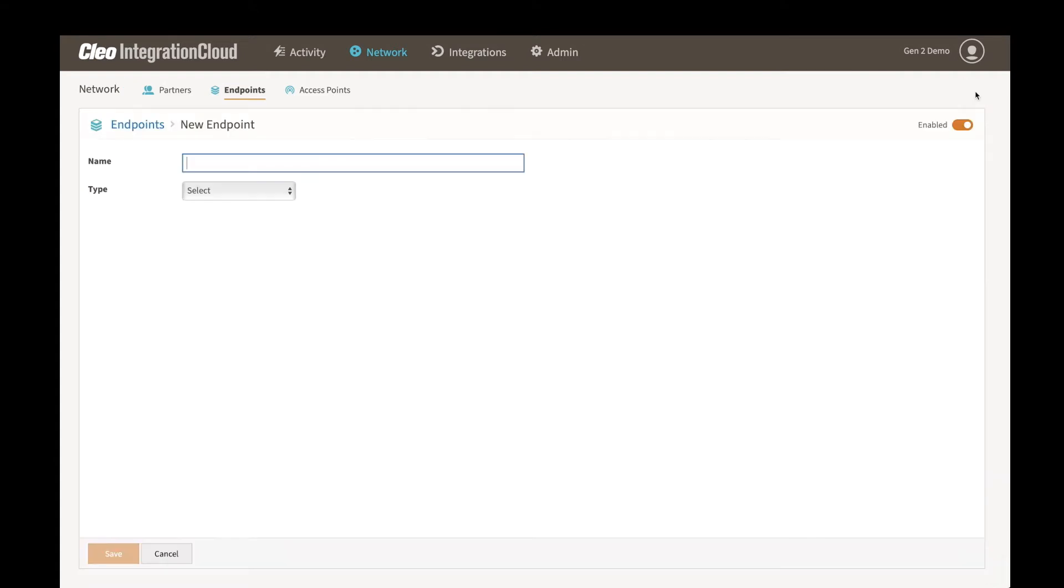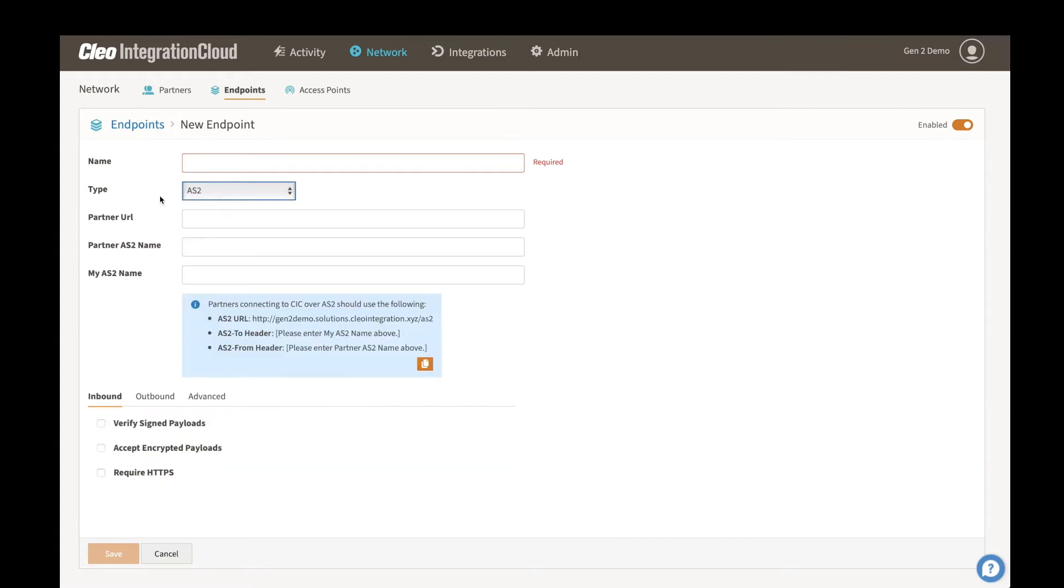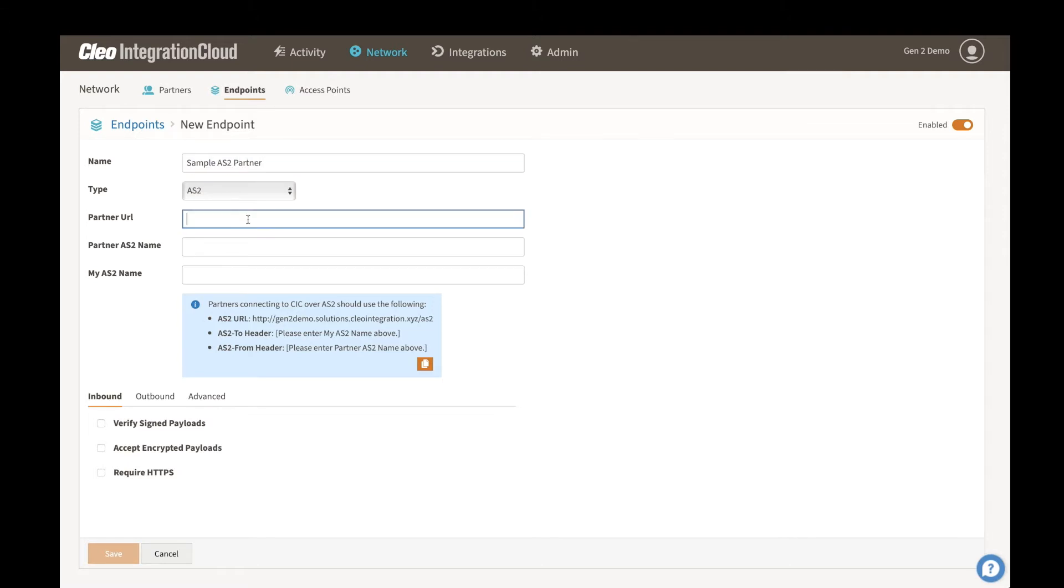When we create a new endpoint, we simply select AS2 as a protocol. We name this whatever we like, so sample AS2 partner and my partner URL. Something like mypartner.com slash AS2, and then my partner identifiers as well as my identifier.